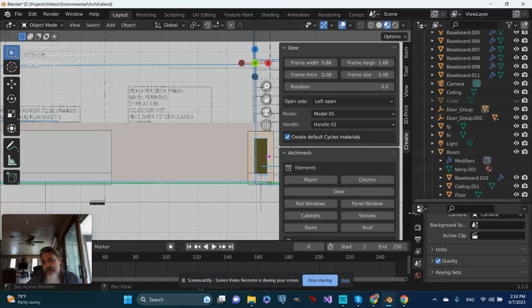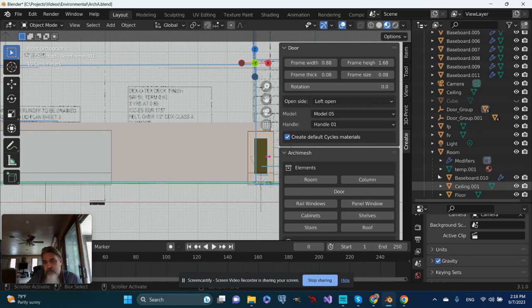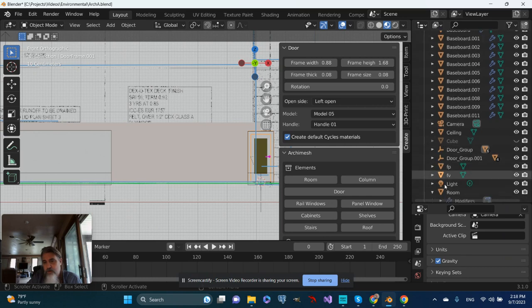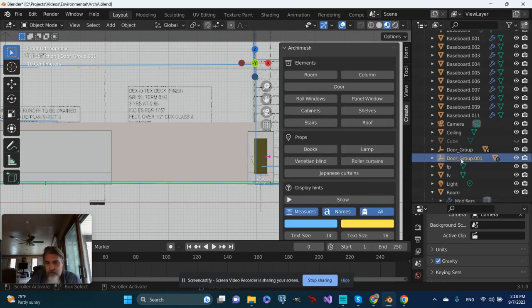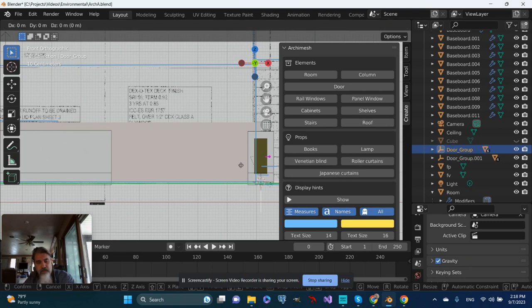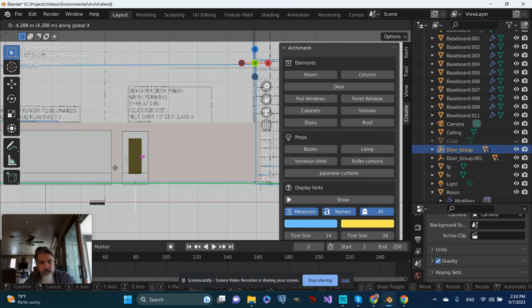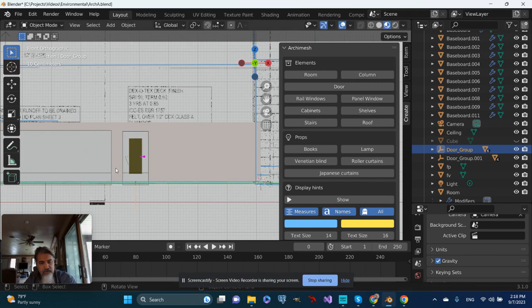All right. So over here on the outliner, let's see where you are. Okay. There's my door groups. Let's go ahead and grab this on the x-axis. Slide it over. Something to that effect. All right.